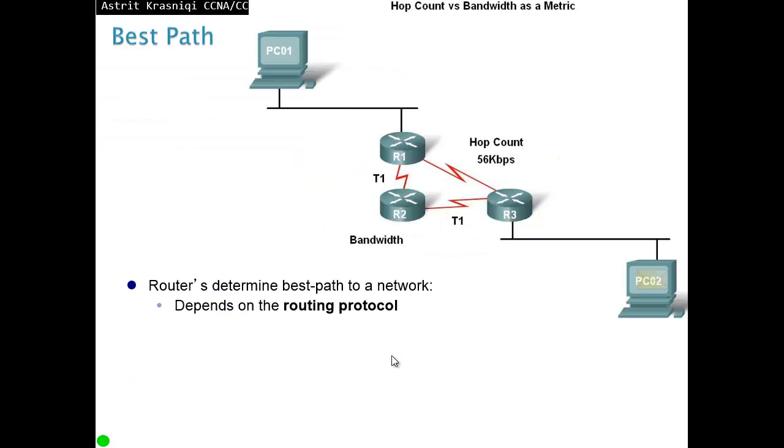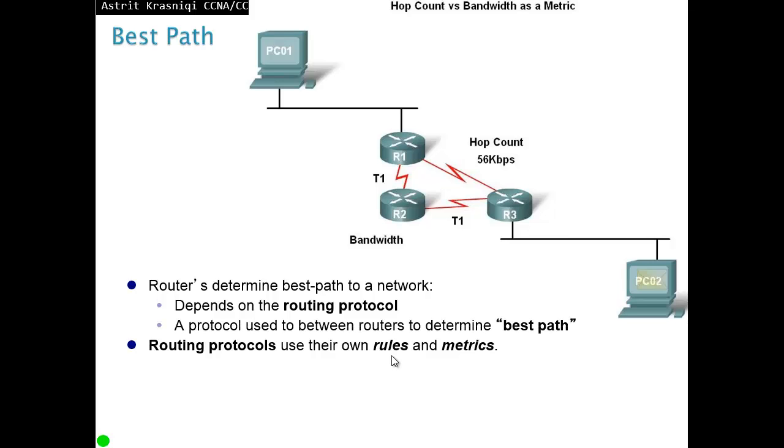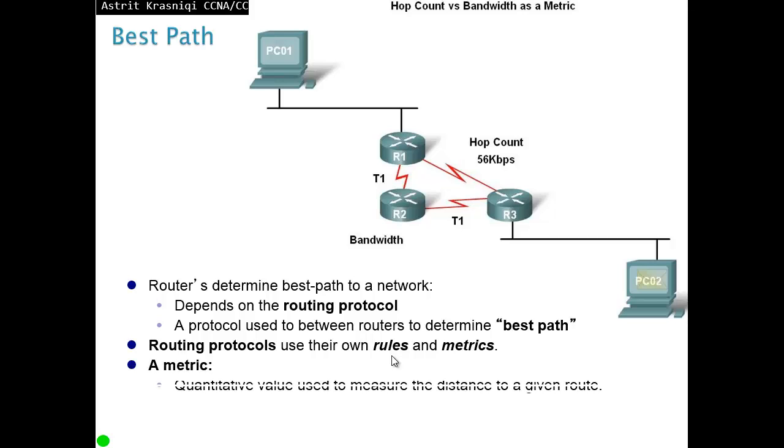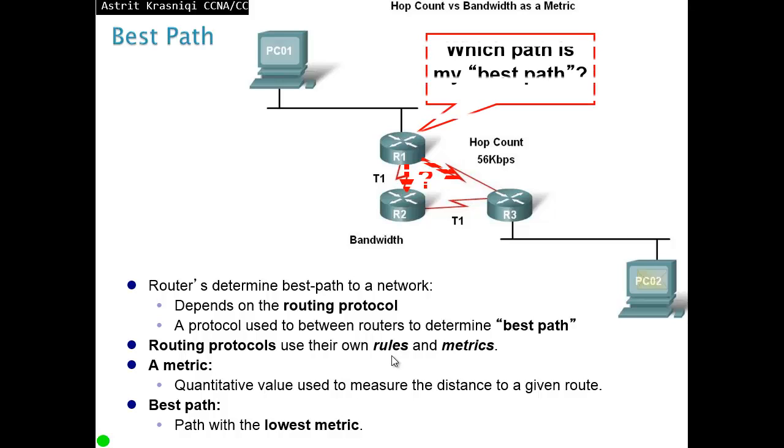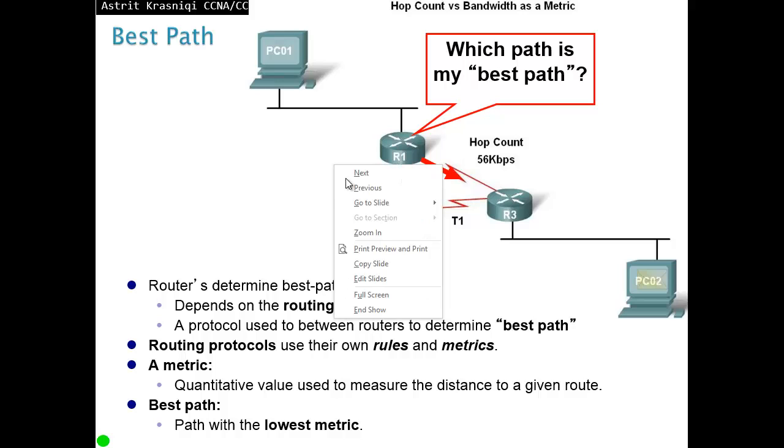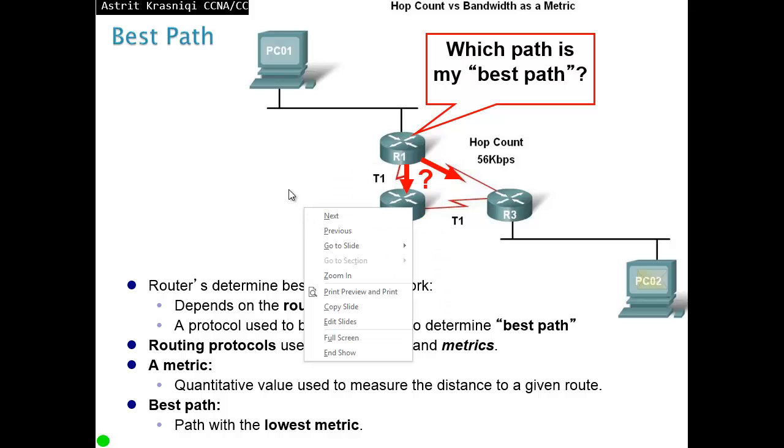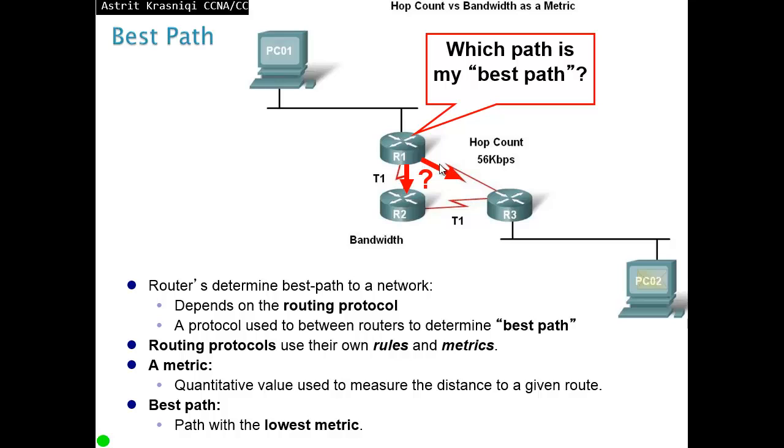The best path, router determines best path to a network depending on the routing protocol. For example, routing protocol uses their own rules and metrics. A protocol used between the routers to determine the best path. For example, a metric is a quantitative value used to measure the distance to a given route. Best path, path with the lowest metric. So for example, depending on what routing protocol is, is it going to use this path or is it going to use this path? So for example, if you use RIP, RIP looks at the hop count. So hop count, this is only one hop to destination. Even though it's a lot slower link than these two links. But as far as the link is concerned, RIP will just look at the hop, one hop.